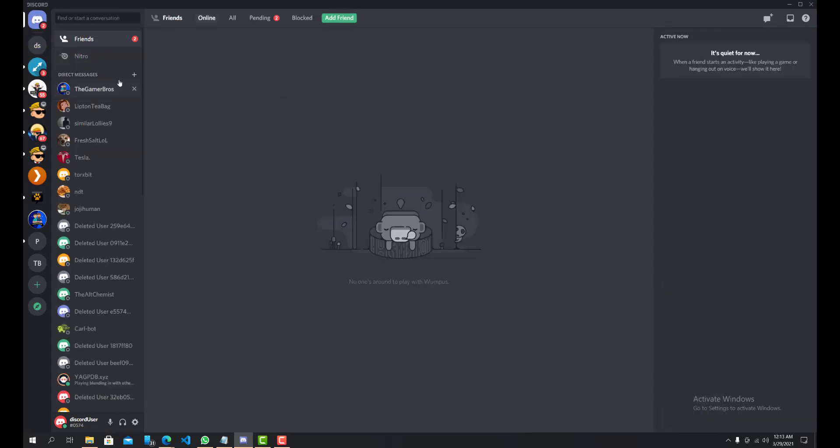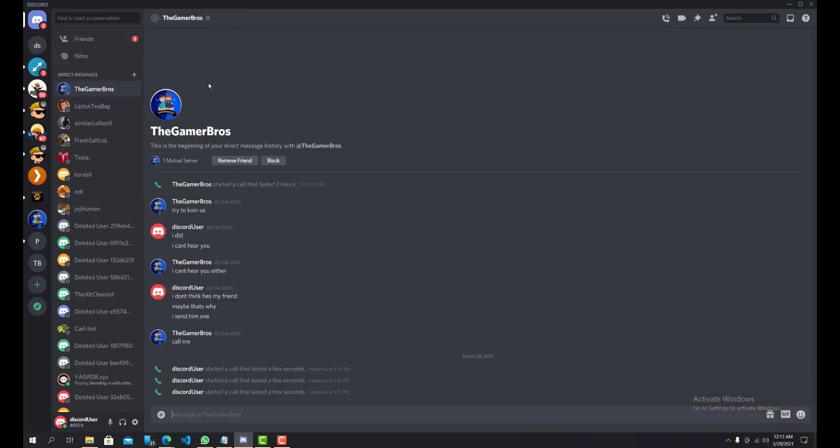So let's see, I have no one online. Okay the gamer bros. You can do start a voice call, start a video call, but now you want to do start screen sharing. How would you do that?